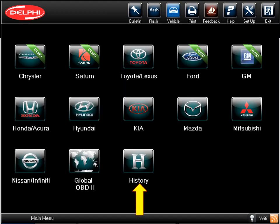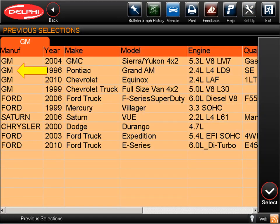From this screen, you can select the make of the vehicle to be scanned. For this demo, we'll select the History menu option, which provides fast access to previously scanned vehicles. Once you click into History, you'll see the previous 16 vehicles you have selected and scanned. This becomes very helpful if more than one technician is using the tool, by making it faster to switch back and forth between multiple vehicles that may be in your shop for service at any given time.